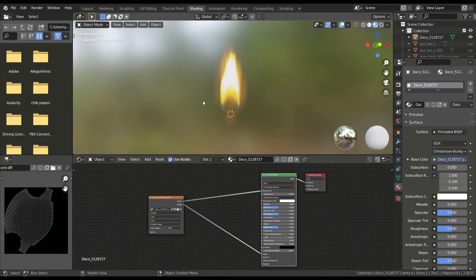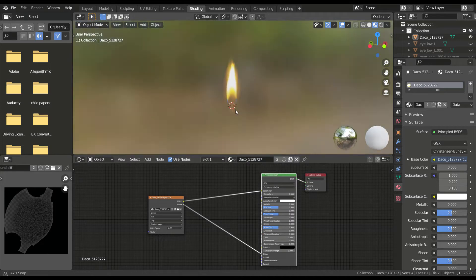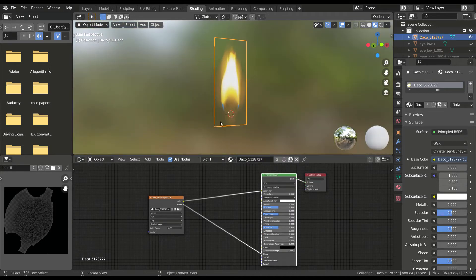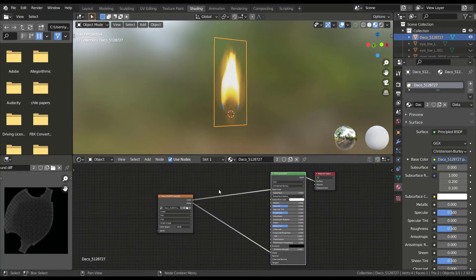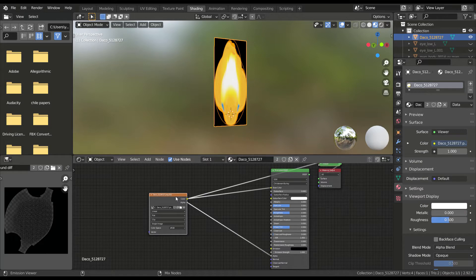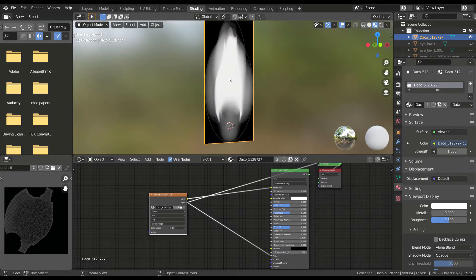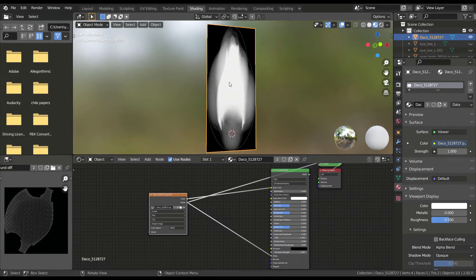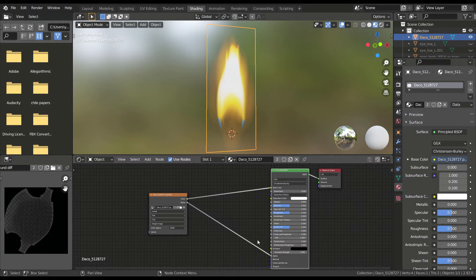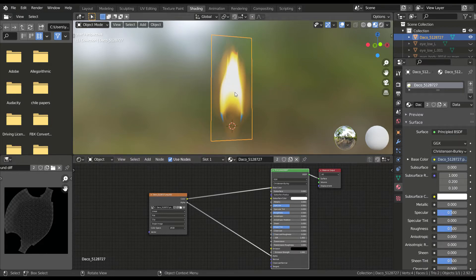You must have come across textures like this before, which are partially transparent or translucent. These textures contain an alpha channel which determines the areas of transparency. But did you know that you can create your own alpha channels in Blender? Let's check out how to do that.